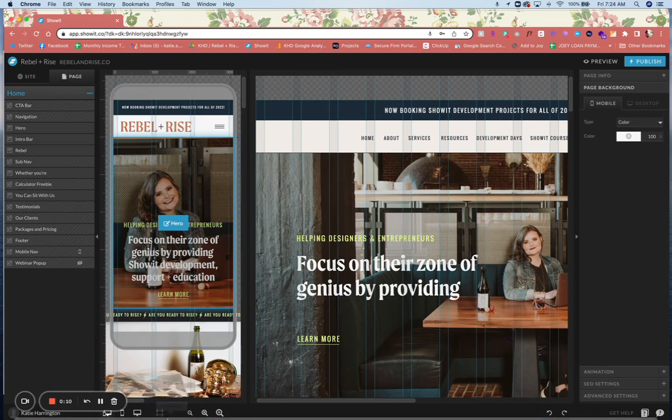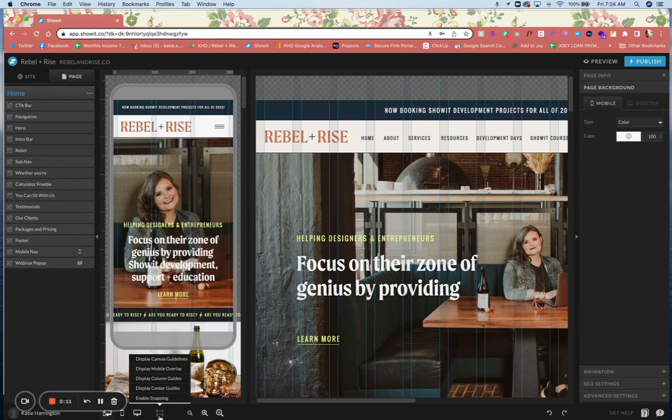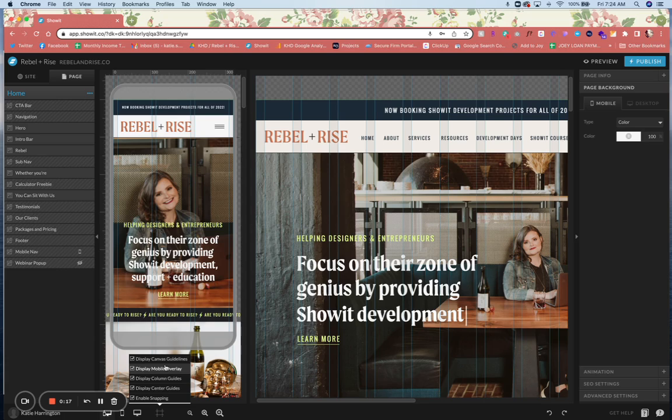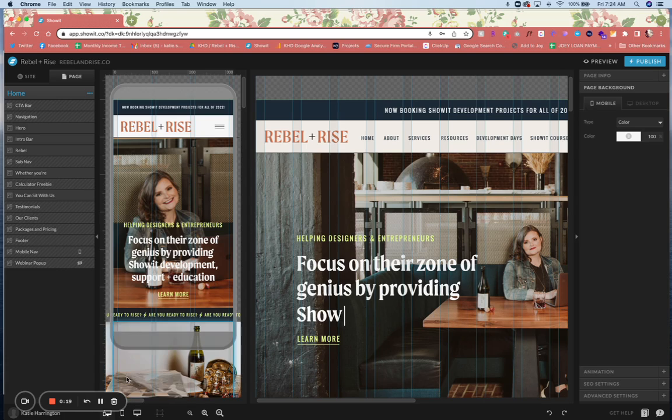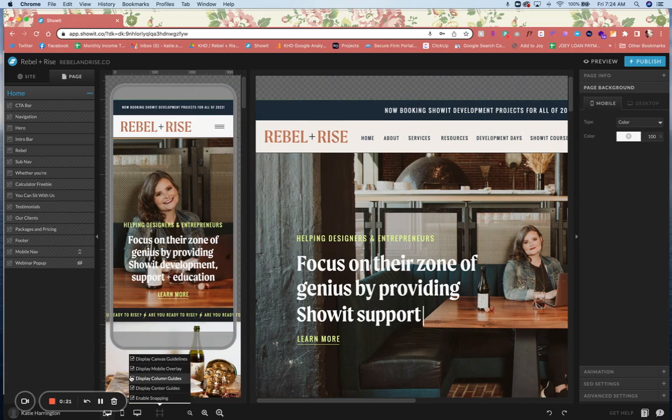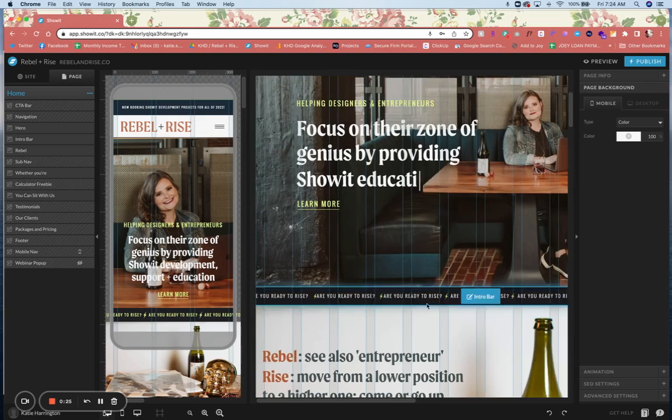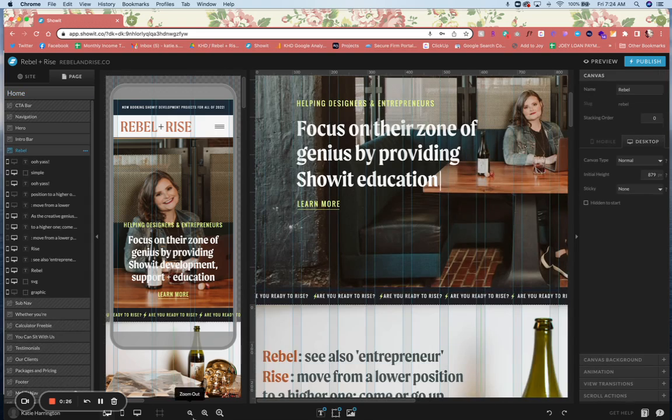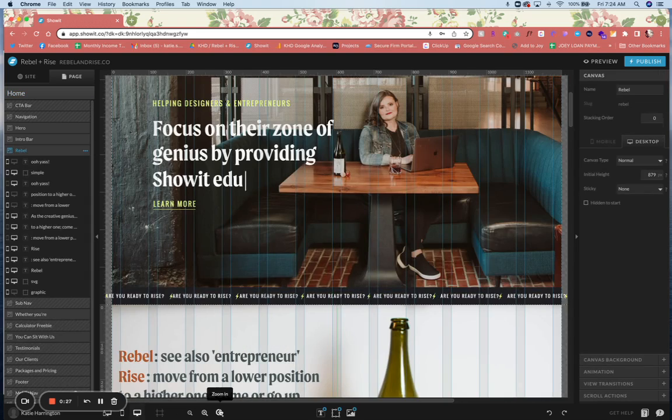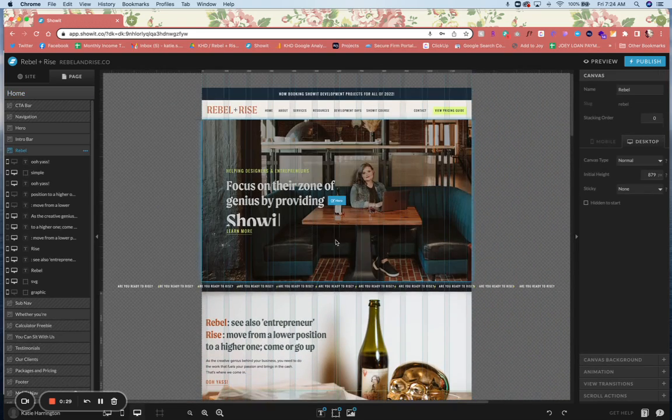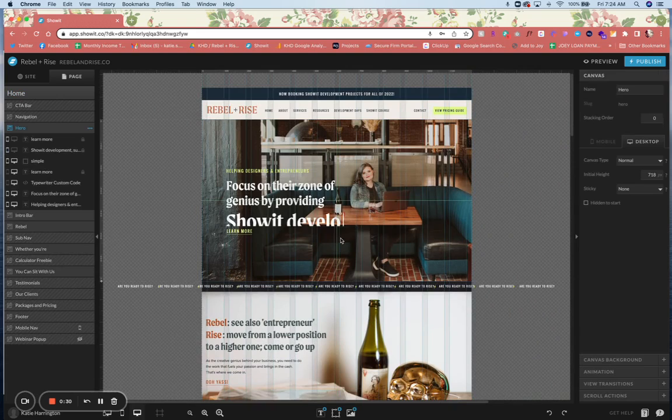Down here where you can usually turn off your mobile overlay or guidelines, you have the option for column guides on or off, center guides on or off. If we go right on desktop and click on a canvas, you can see the center line.